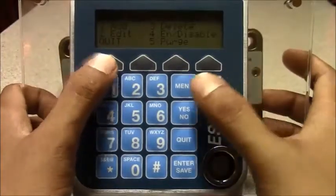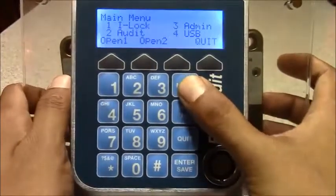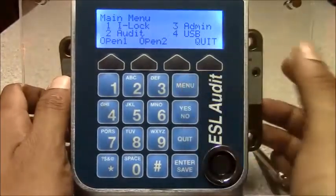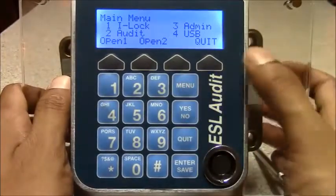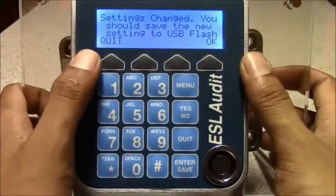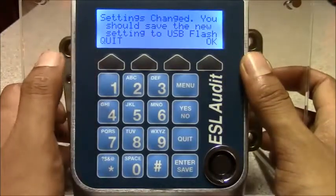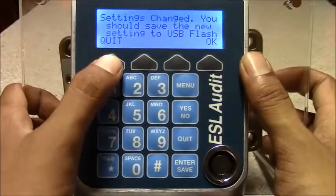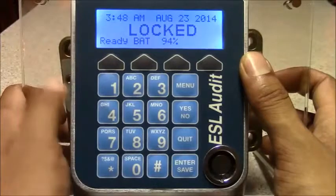I'm going to hit menu to go to the main menu, then hit quit. You can save it to the flash drive, but in this instance we're just going to quit out.